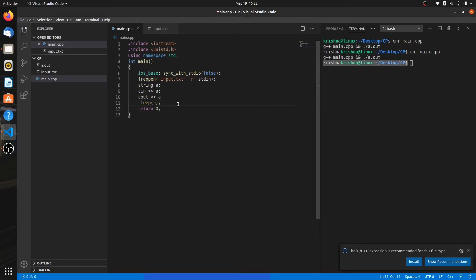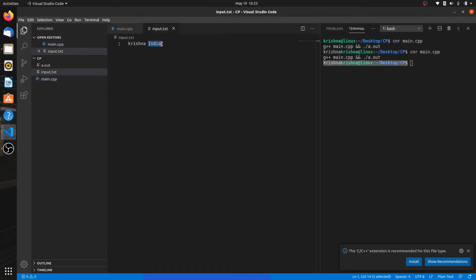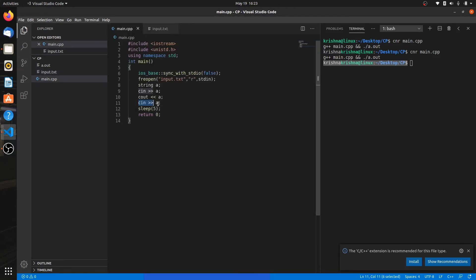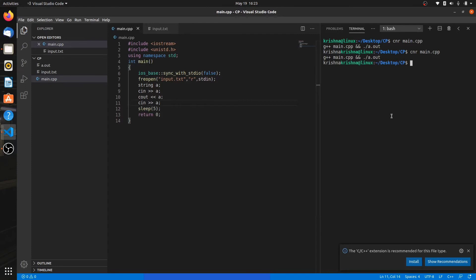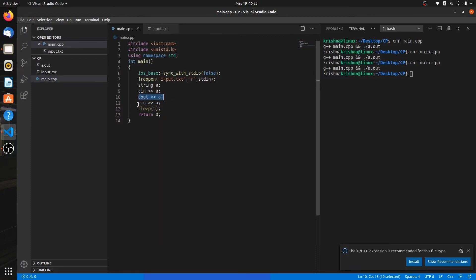Now I want to take input again, and this time India will come in as A. Let's see — you can see Krishna has been printed immediately. Why? Because before every input, your output buffer will be flushed. That's why A has been flushed before the input operation.